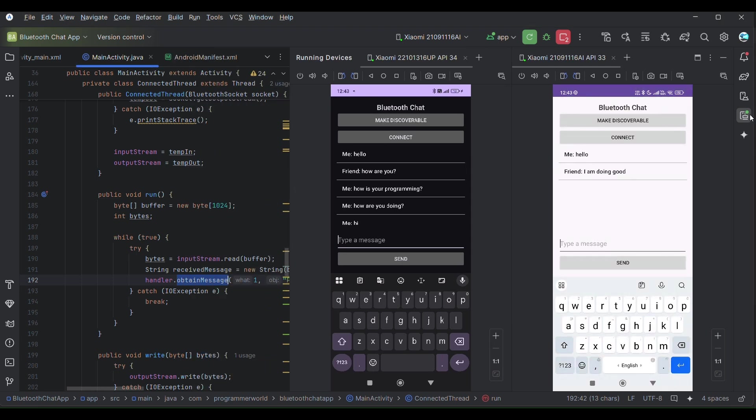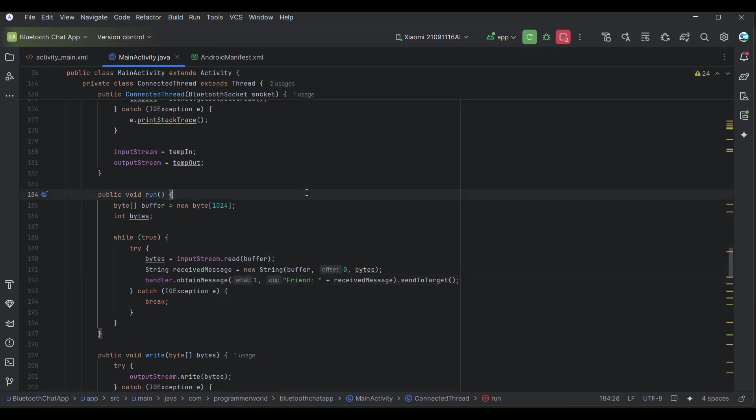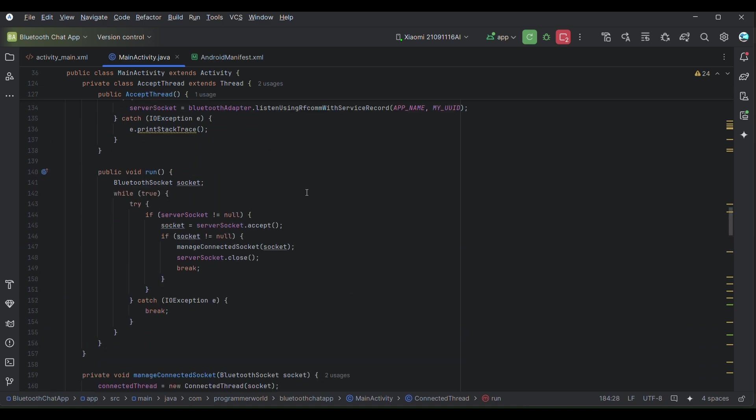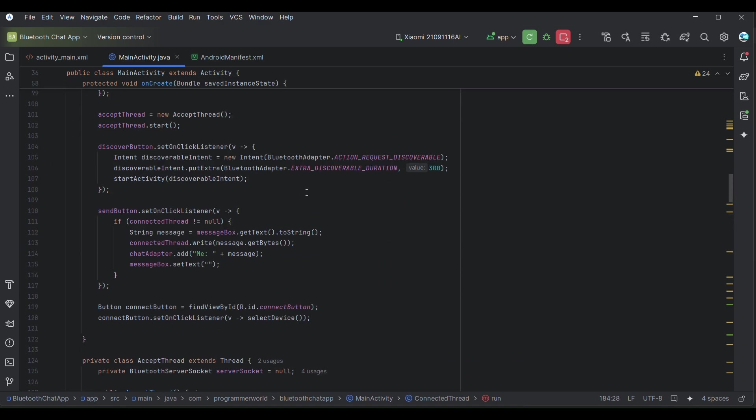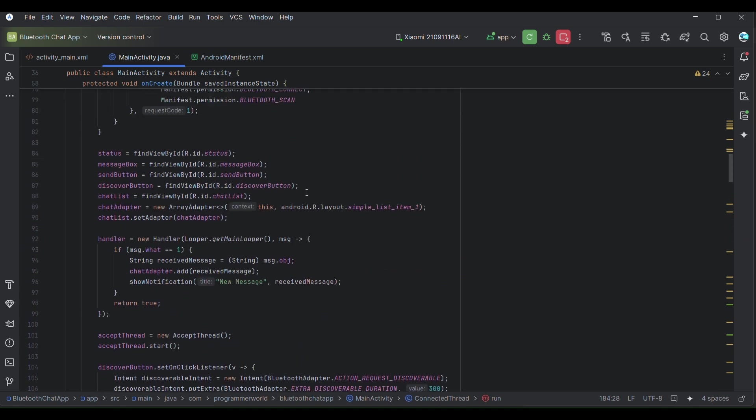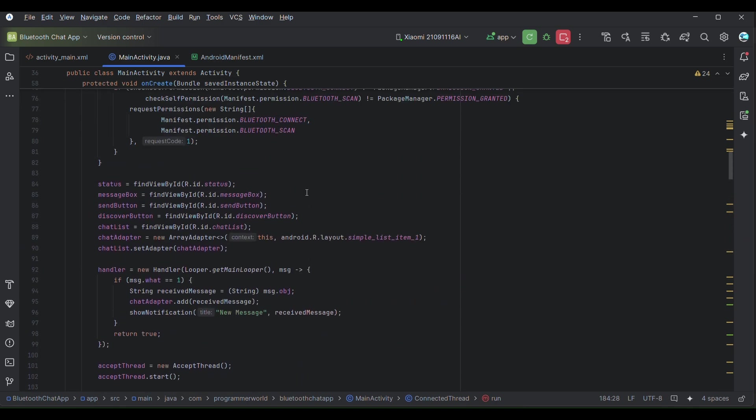That's all I wanted to show you in this short video, how you can quickly create your Bluetooth-based Android app messenger app. I'll share this complete code on my web page so feel free to refer it. Thanks and I hope this is really useful for you. Thank you very much.